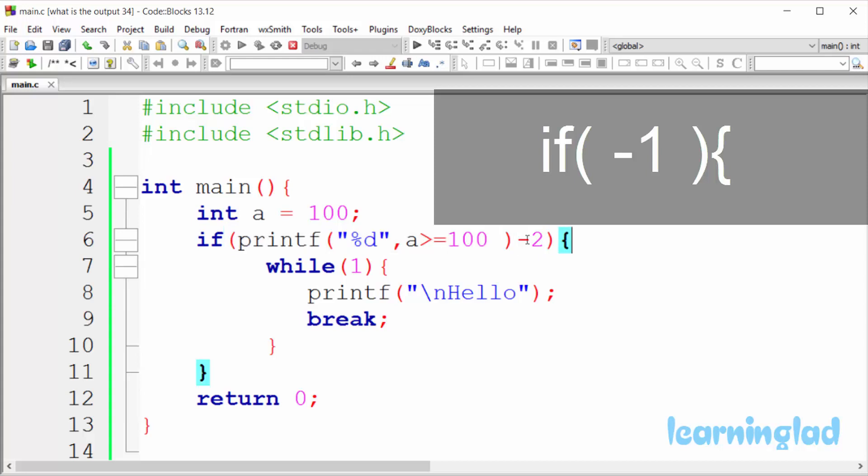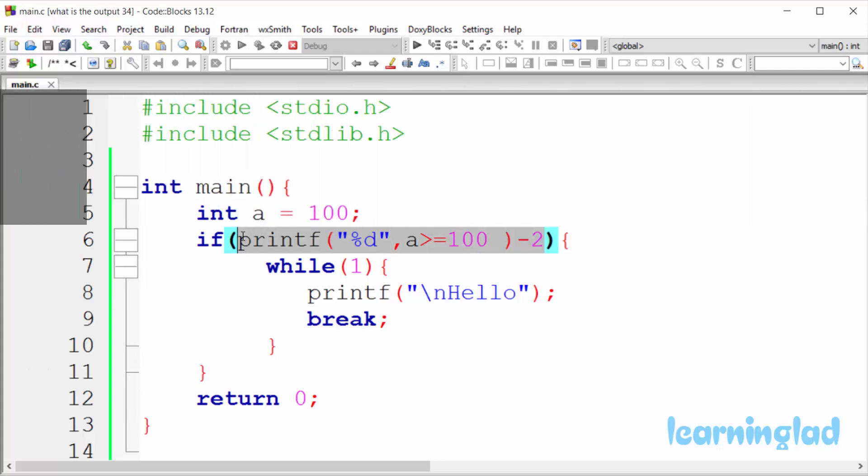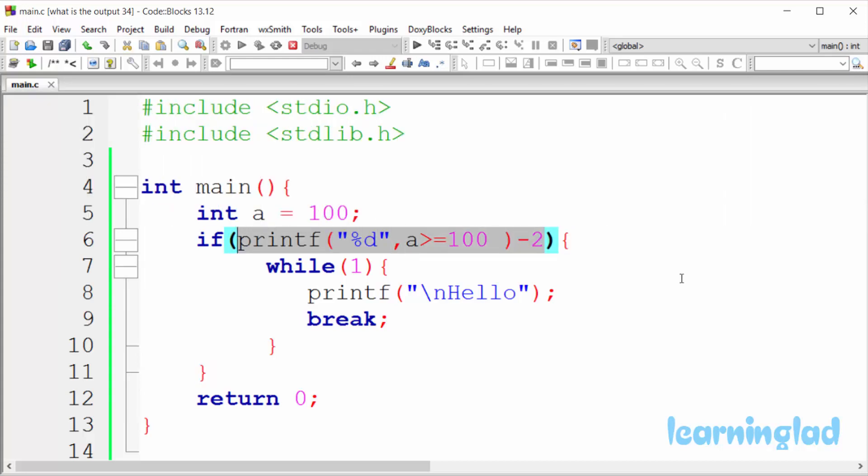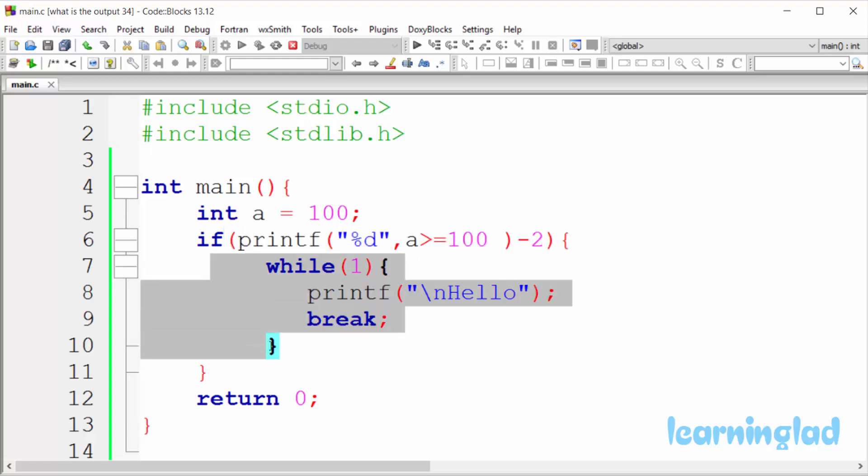And that's why this if condition will satisfy. So we're gonna execute the statements which are inside this if block. So now coming to the statements which are inside the if block, first we have a while loop. And the condition of this while loop is containing 1, which means true. And that's why this while loop condition will always be true.